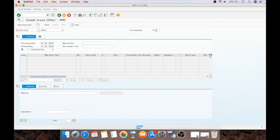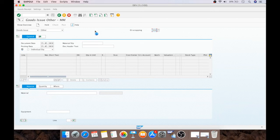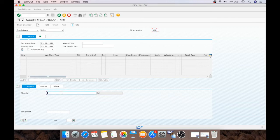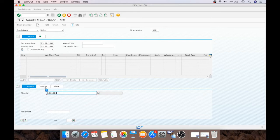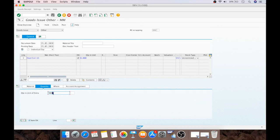Here you can see, you just need to change it over here. First, you need to select goods issue and other and say enter. Now you need to select the material. The quantity, like I will take as 1000.